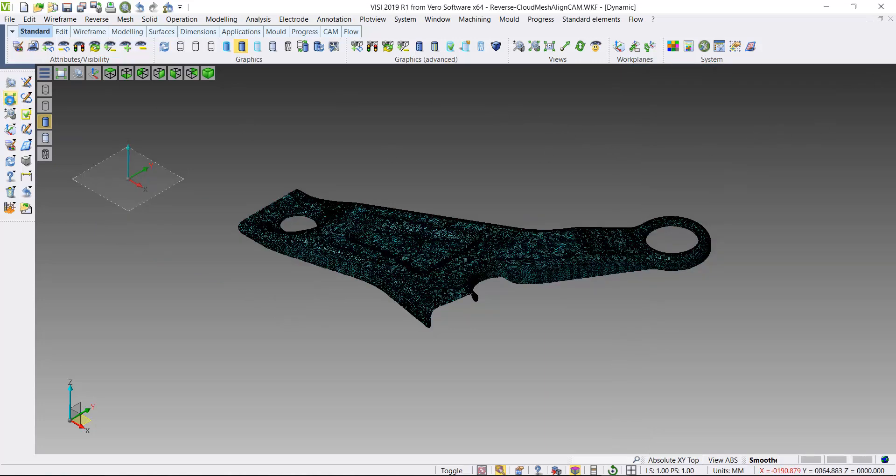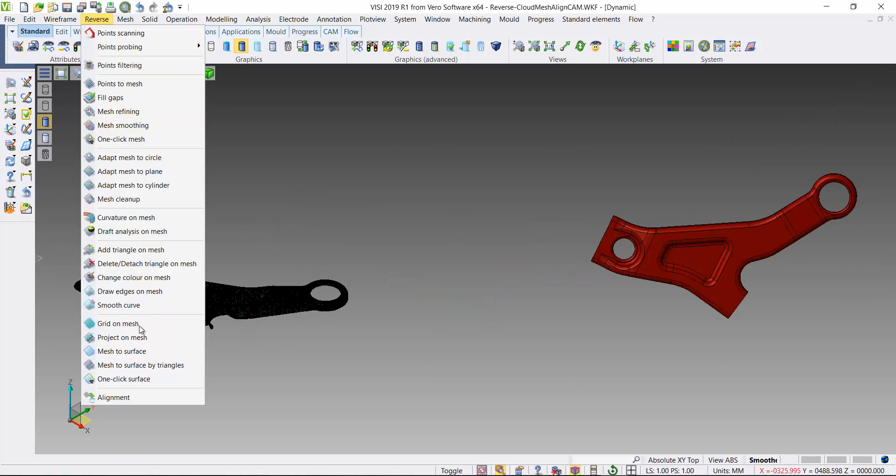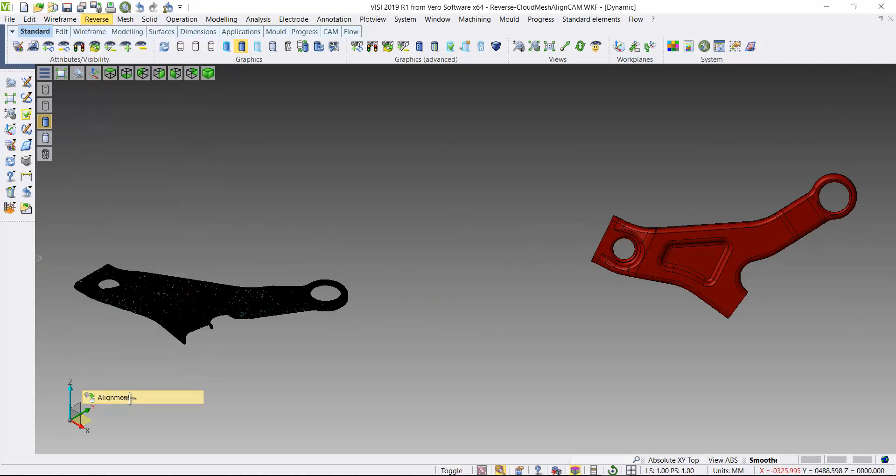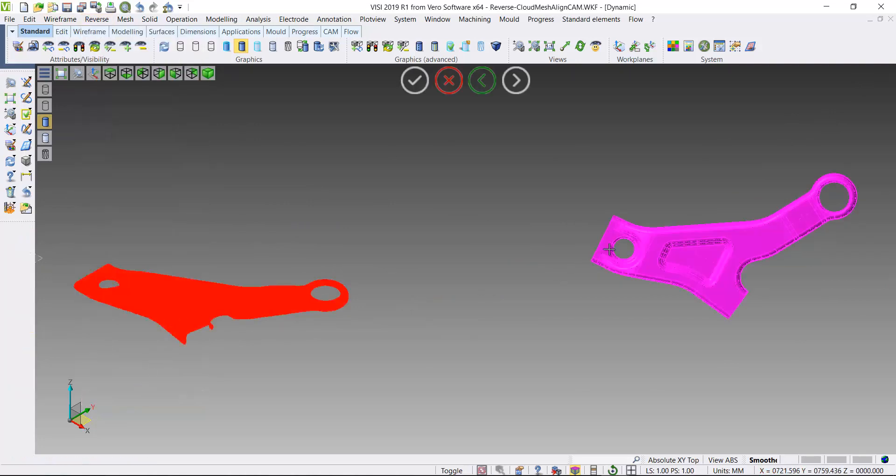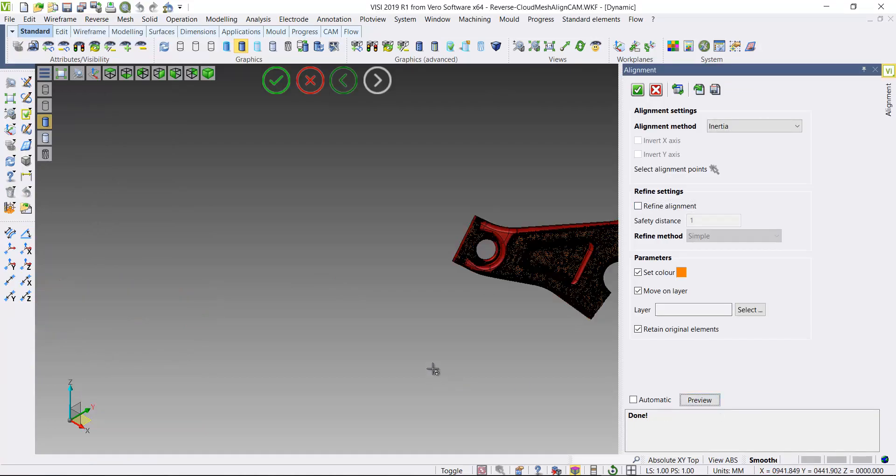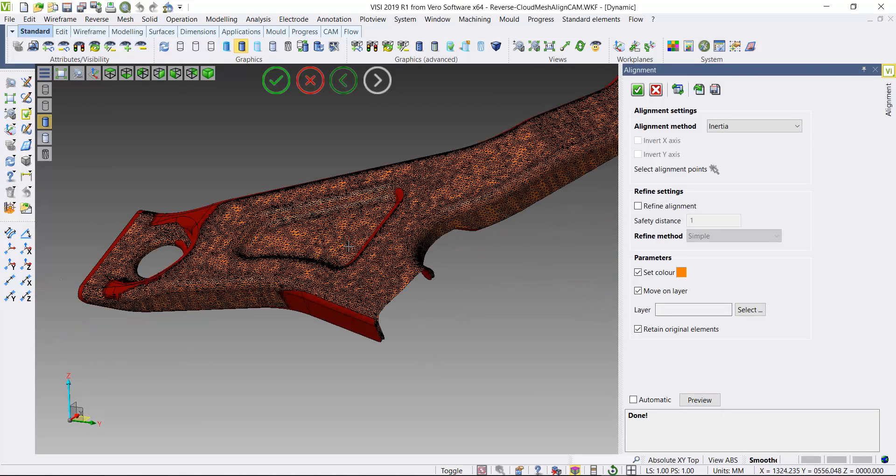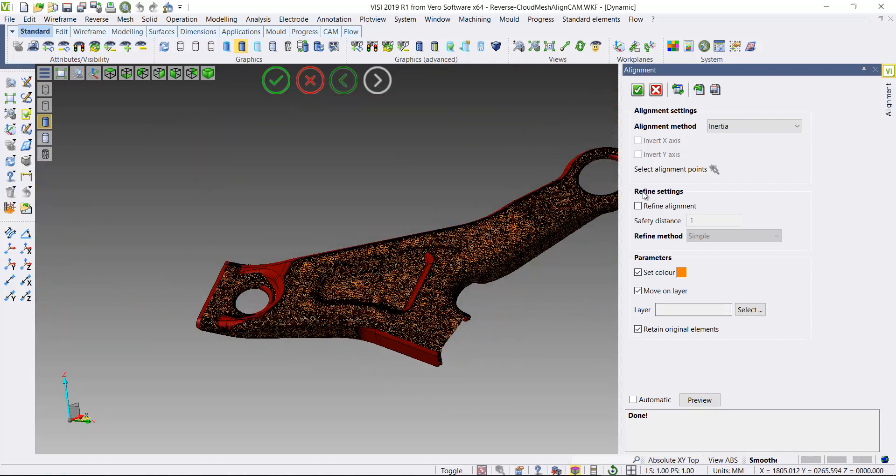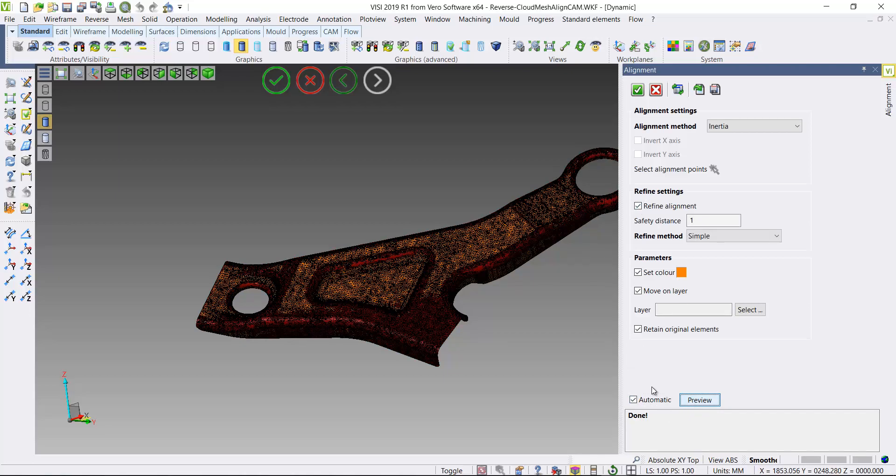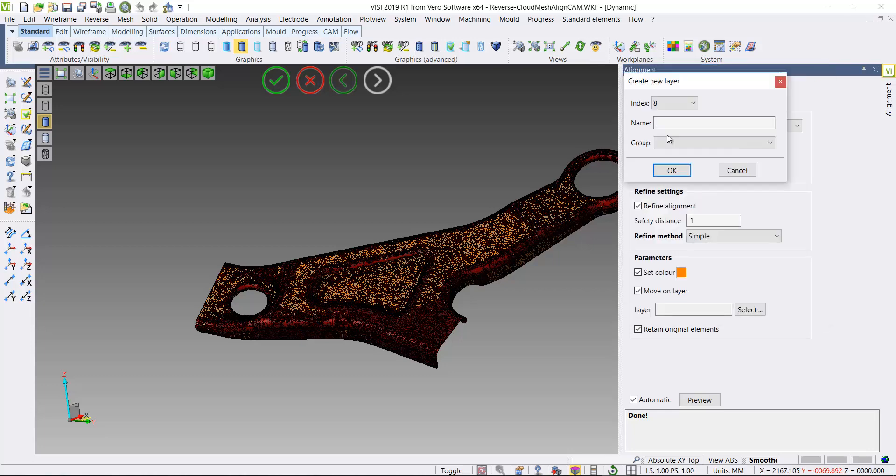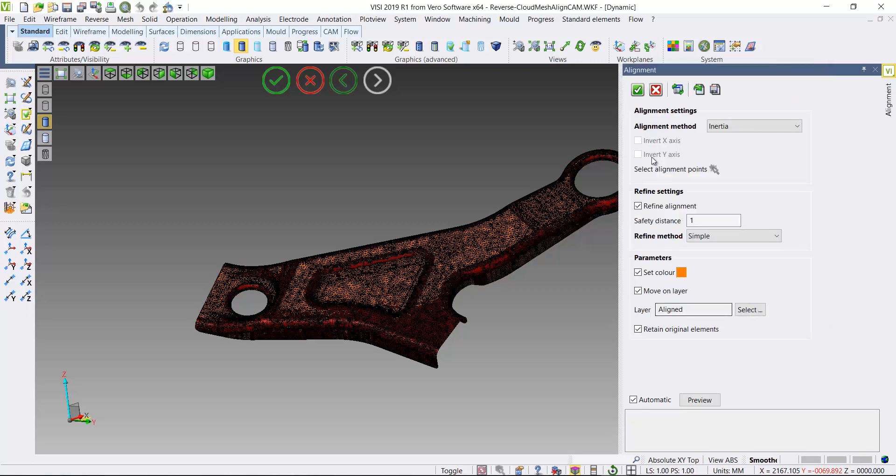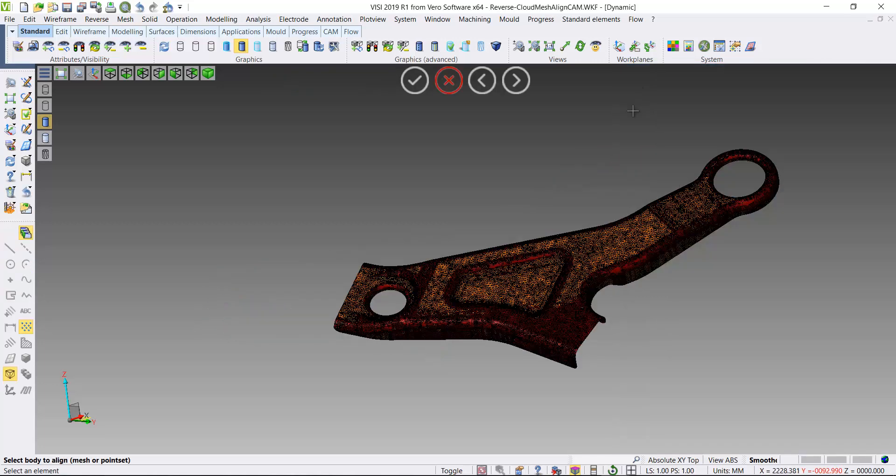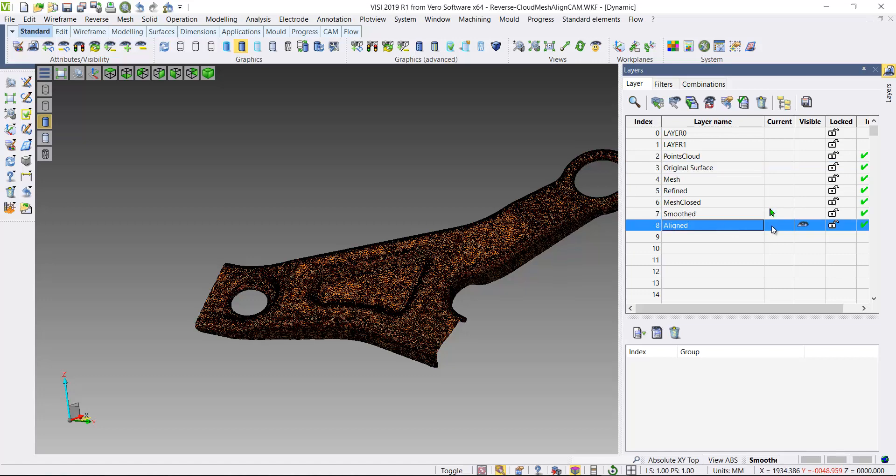I've got a set of surfaces here that I want to position my mesh to. I'll use an alignment function. You can see it's automated alignment, not quite as close. I'll just refine that mesh position and it tidies up the positioning for me. Apply that movement and add a new layer. That mesh now has been moved into the correct machining position.